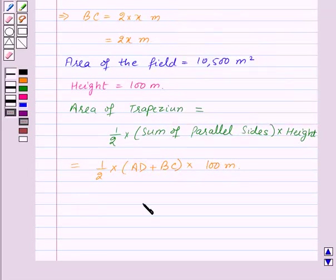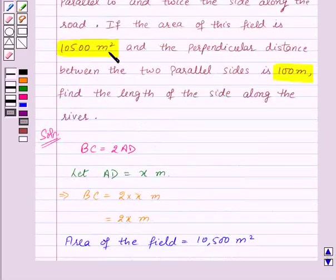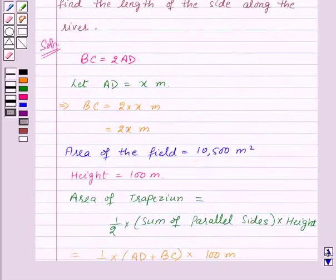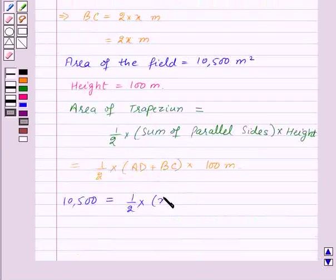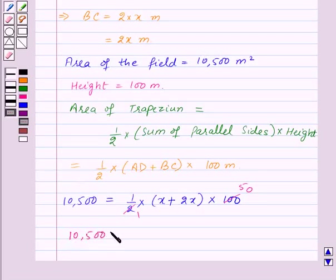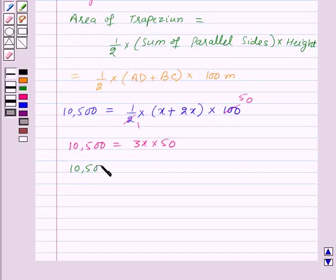Now let us substitute all the values. The area of the trapezium is 10,500 square meters, so 10,500 equals one-half into (AD + BC), where AD is x and BC is 2x, into 100. The 2 and 100 cancel by a factor of 2, giving 10,500 equals (x + 2x) times 50, which is 10,500 equals 150x.